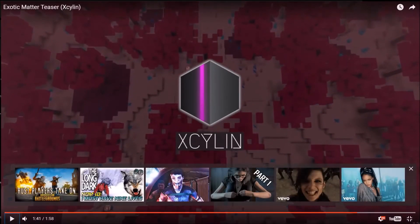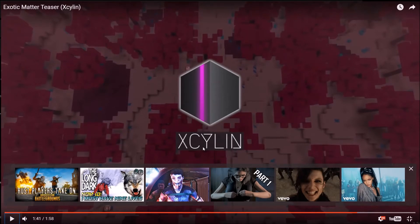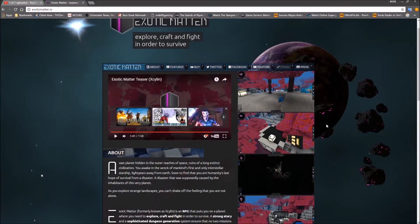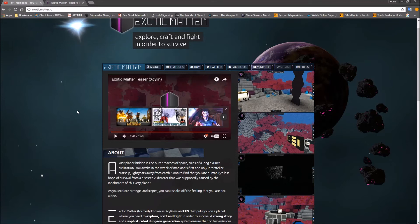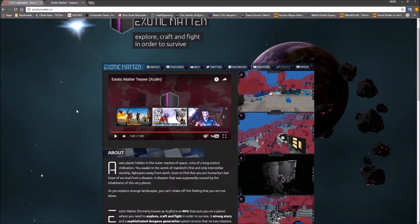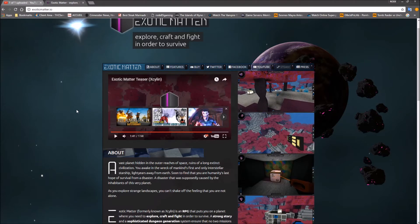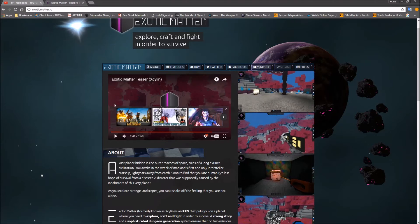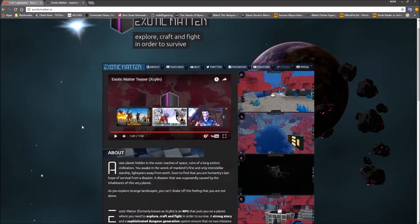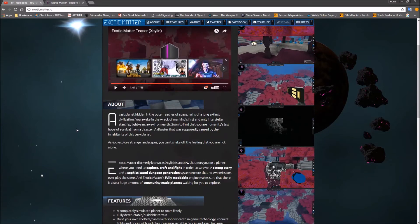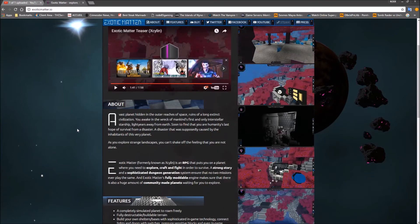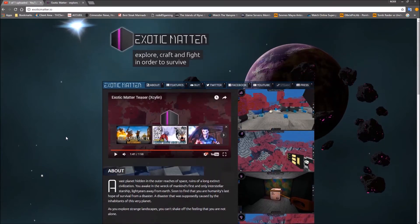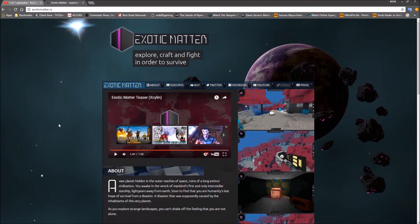Okay. The game used to be called Exilid, but they actually renamed it to Exotic Matter. I'm not sure why they're whispering in the gameplay video. It's kind of annoying. But anyways, that's the game.